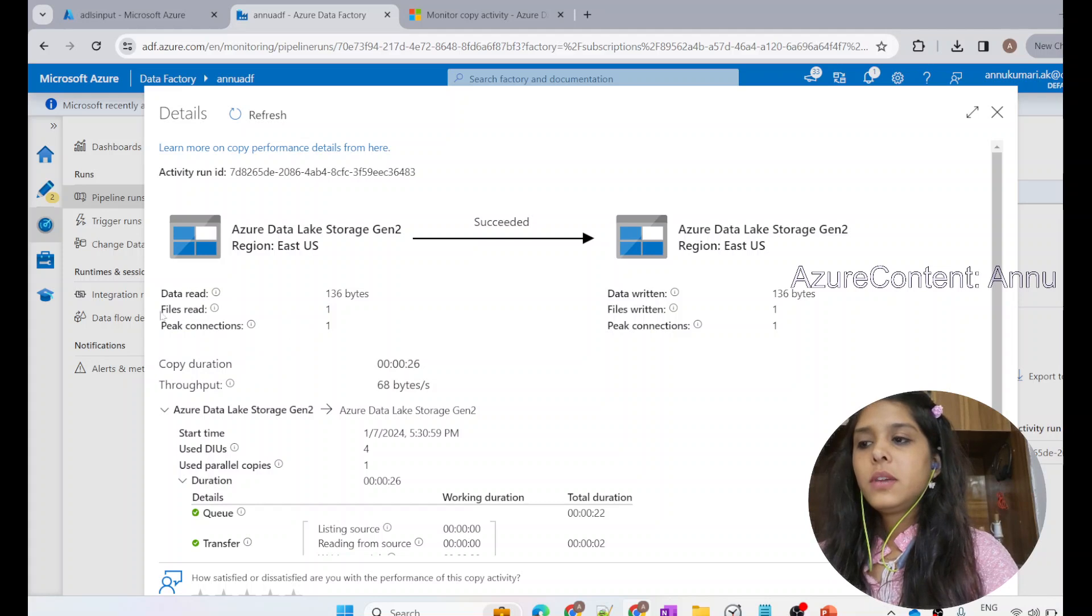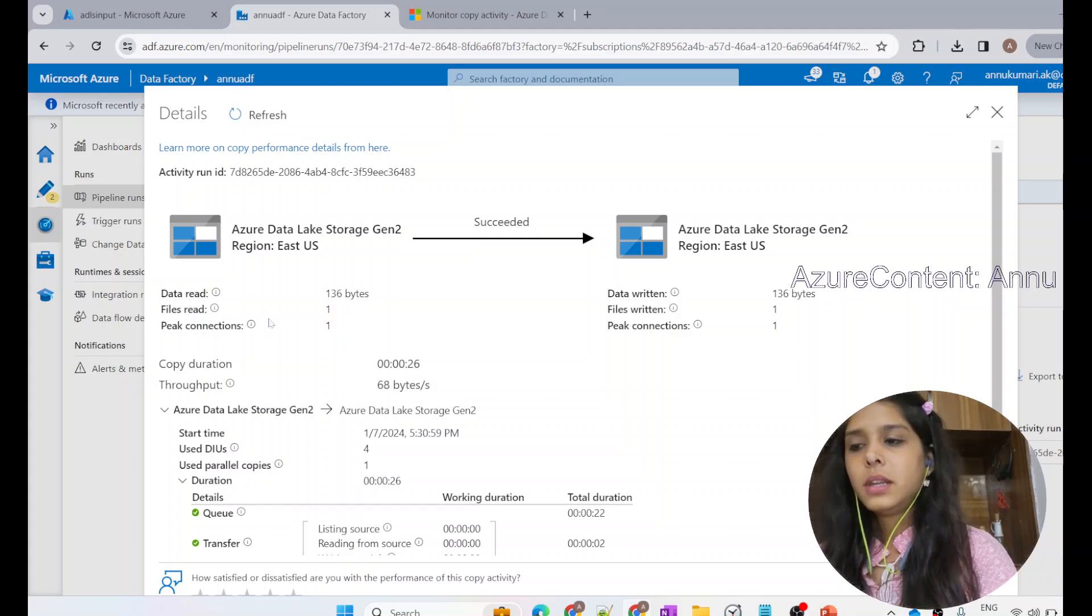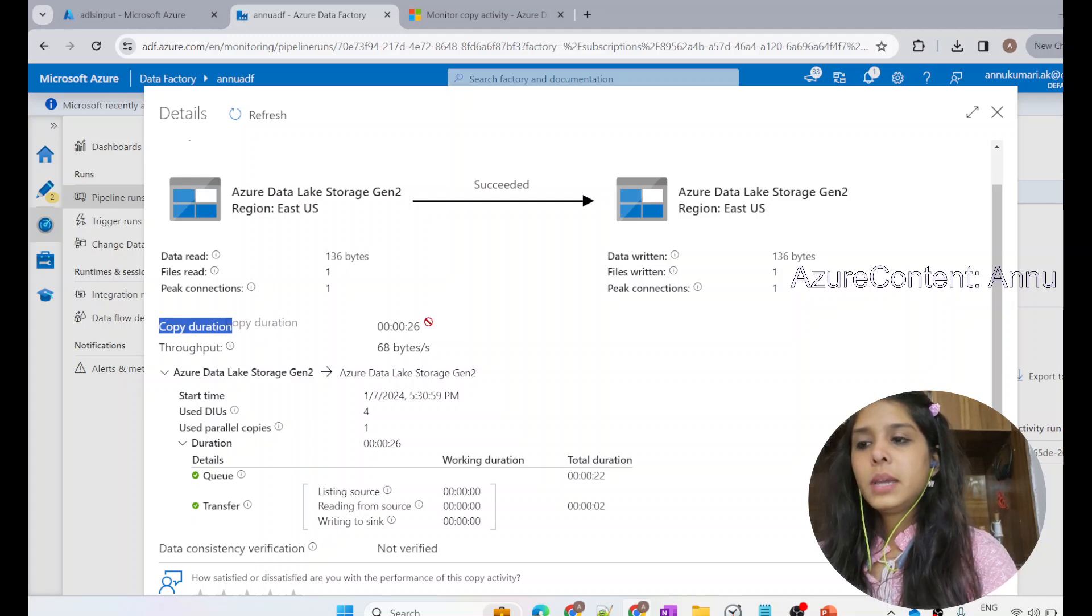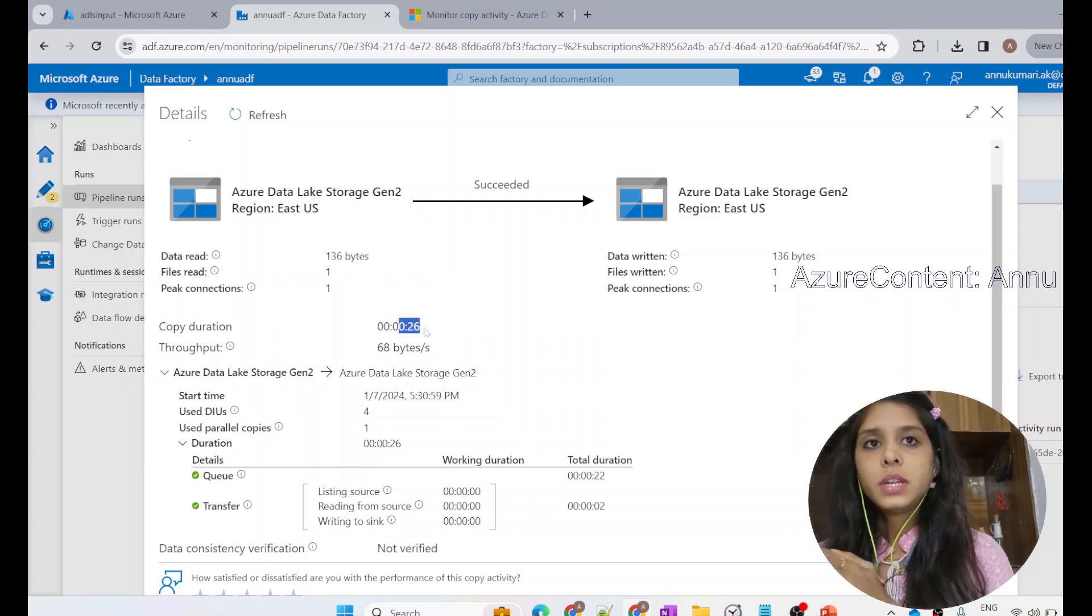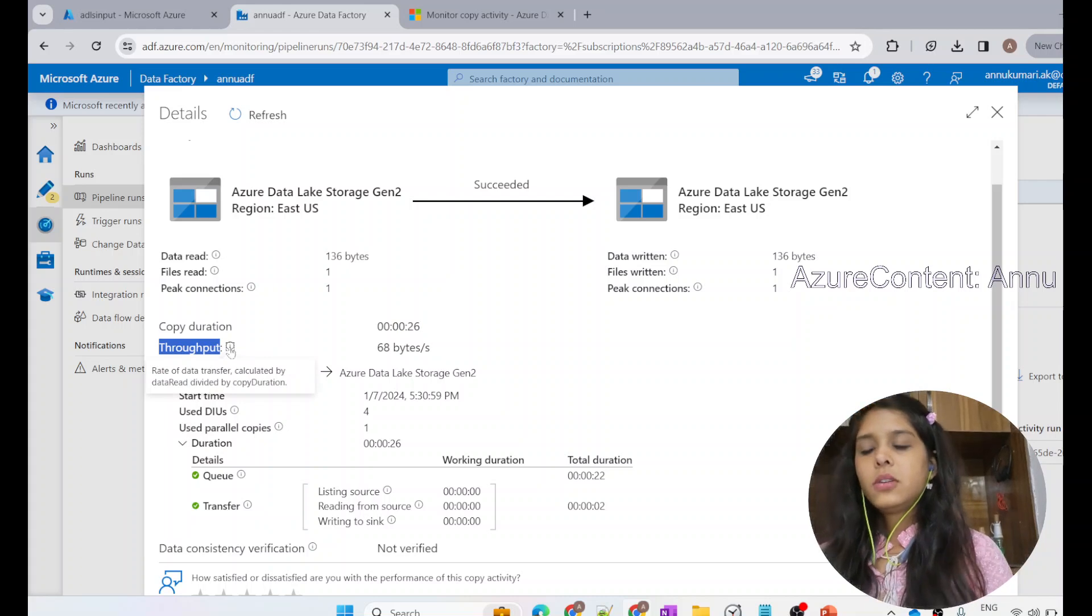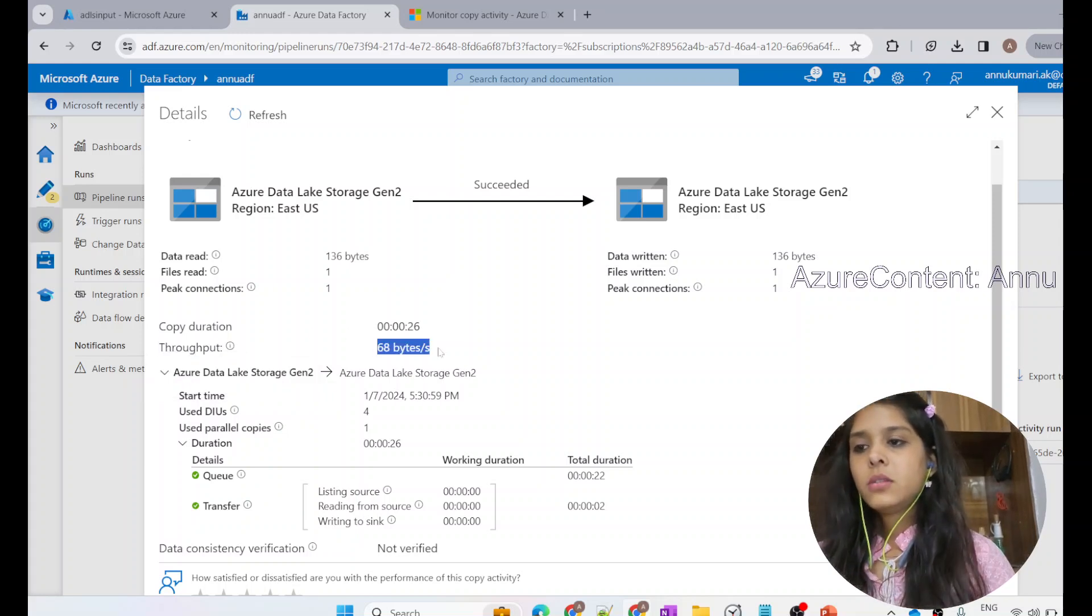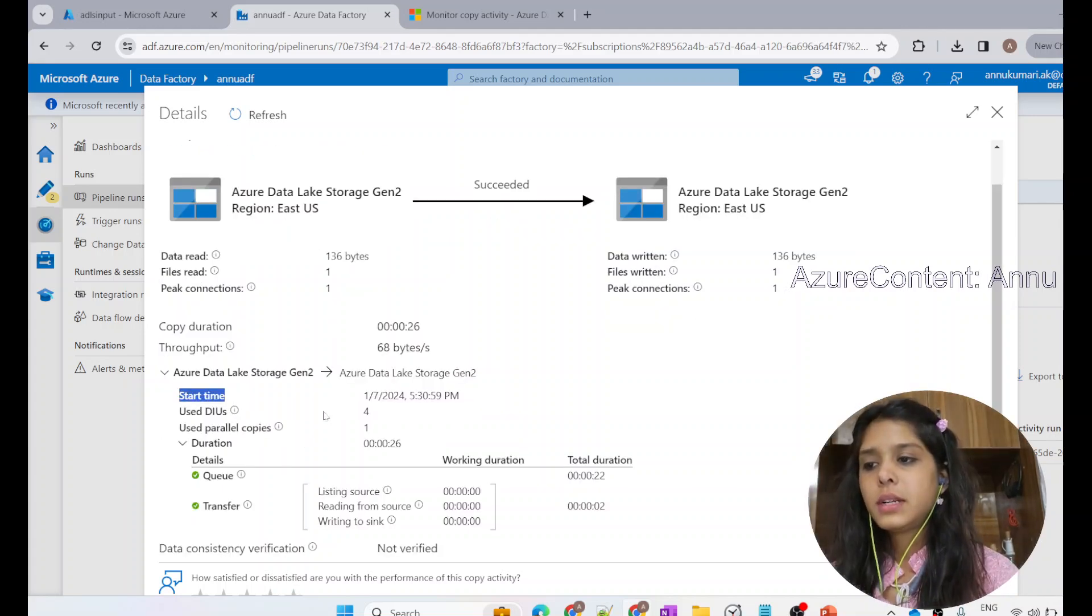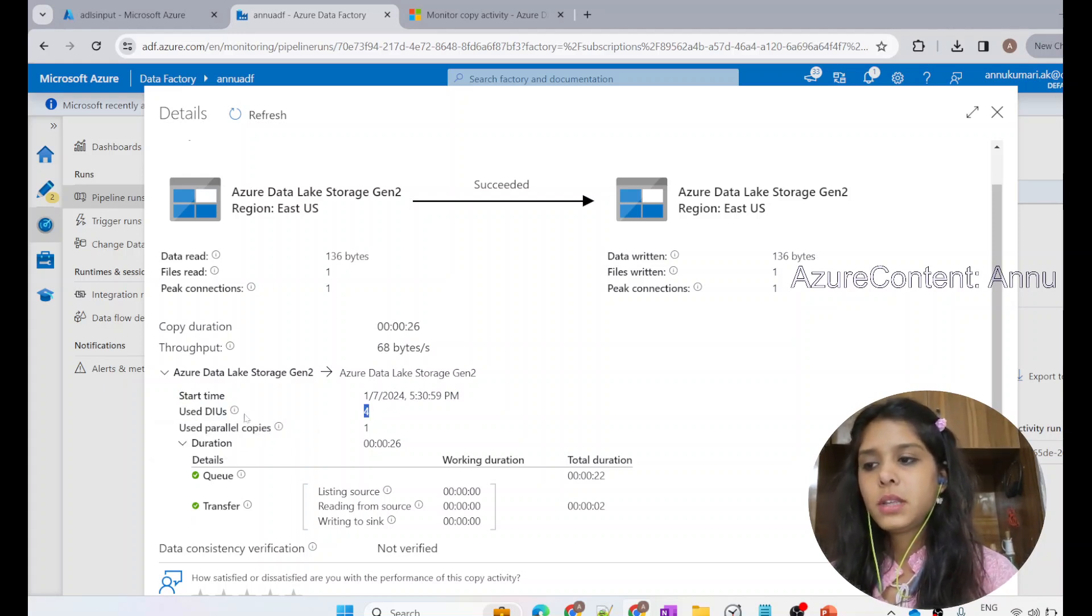As we have only copied one particular file, you can see files read is one and files written is also one. Peak connection is also one. There is no other copy activity that is running in parallel when I run this particular copy activity. The copy execution time is 26 seconds. It took exactly 26 seconds to finish this execution of moving the data from input folder to output folder. You can see the throughput is 68 bytes per second, which means the rate of data transfer calculated by data read divided by copy duration is 68 bytes. The more the throughput, the better is the performance of copy activity. We can see the start time, when the execution started, and how many DIU has been used to perform this execution.